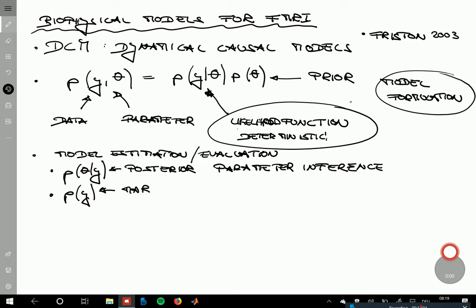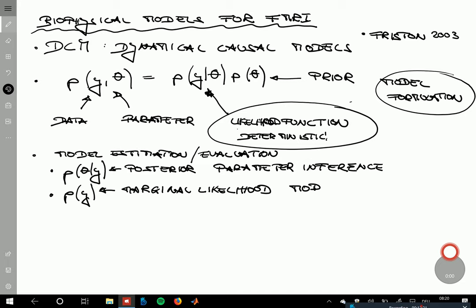We also want to talk about the marginal likelihood — the probability of the data under the model, averaged over the prior parameters. This is used for model comparison and relates to model evidence: you want to say this model is better than that model because under model A the data have a higher probability than under model B.